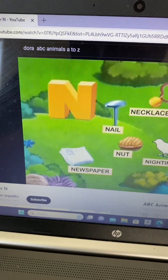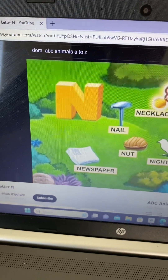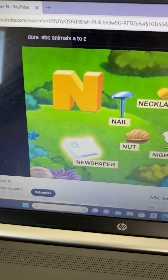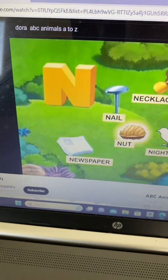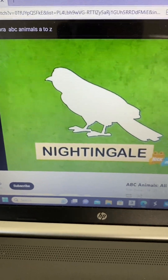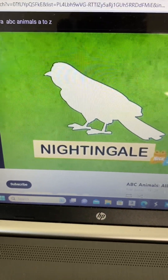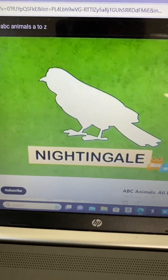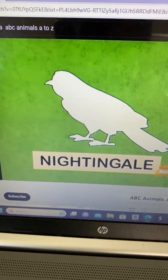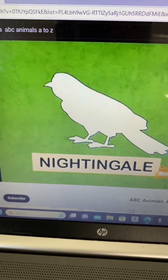Here's letter N. I see a nail, necklace, newspaper, and none. What animal is missing that starts with N? Nightingale!